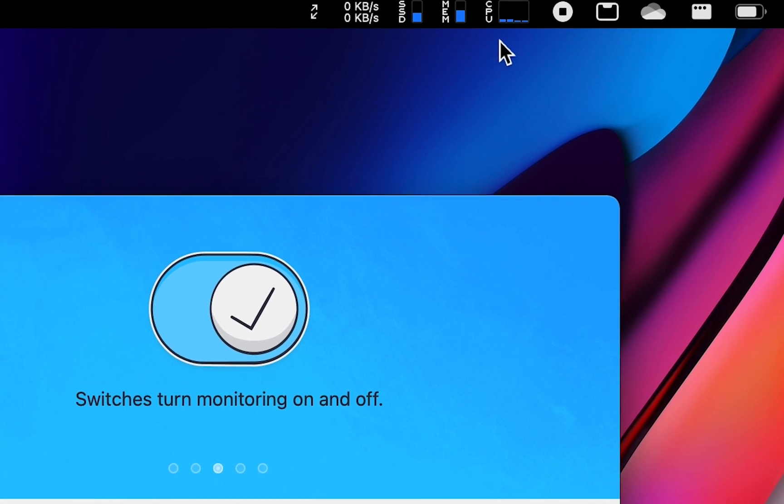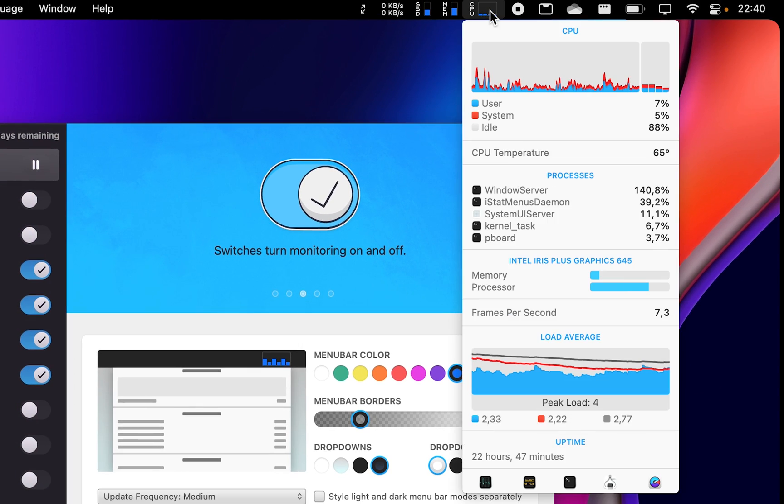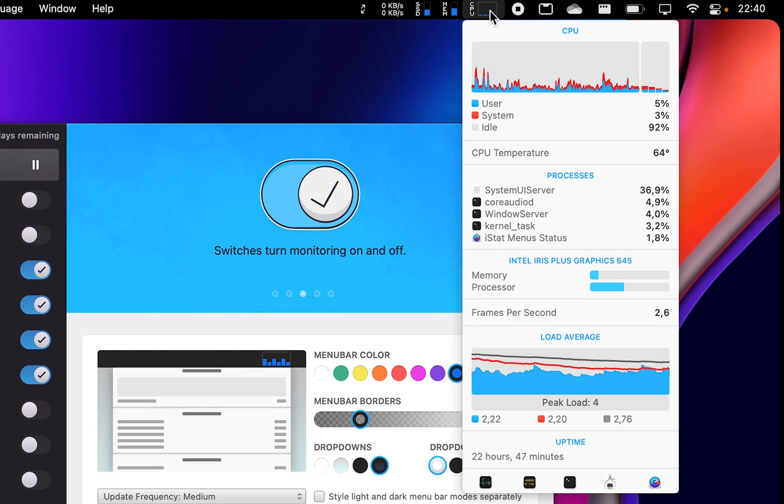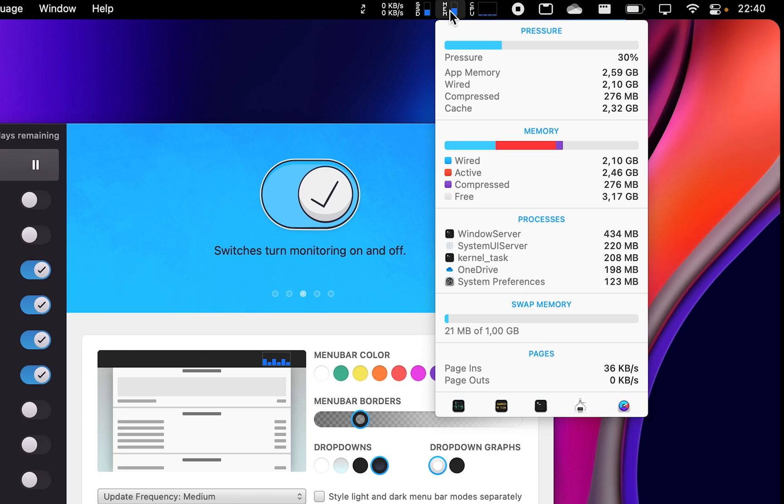Disk usage, disk activity, date and time, battery, and more. All in a highly optimized and low resource package.